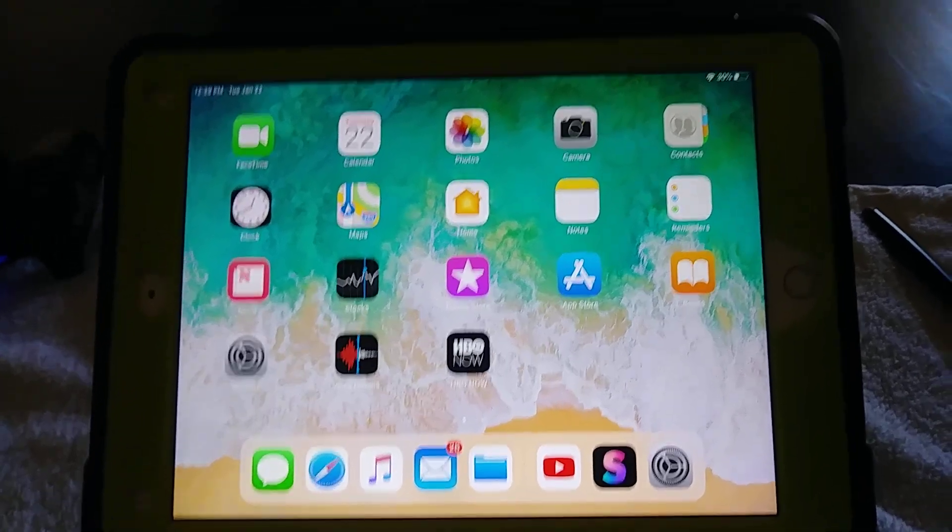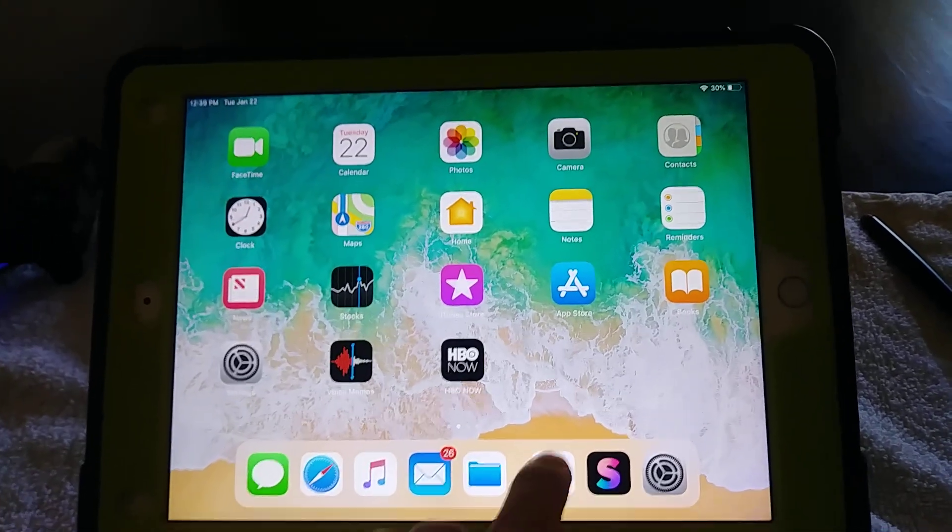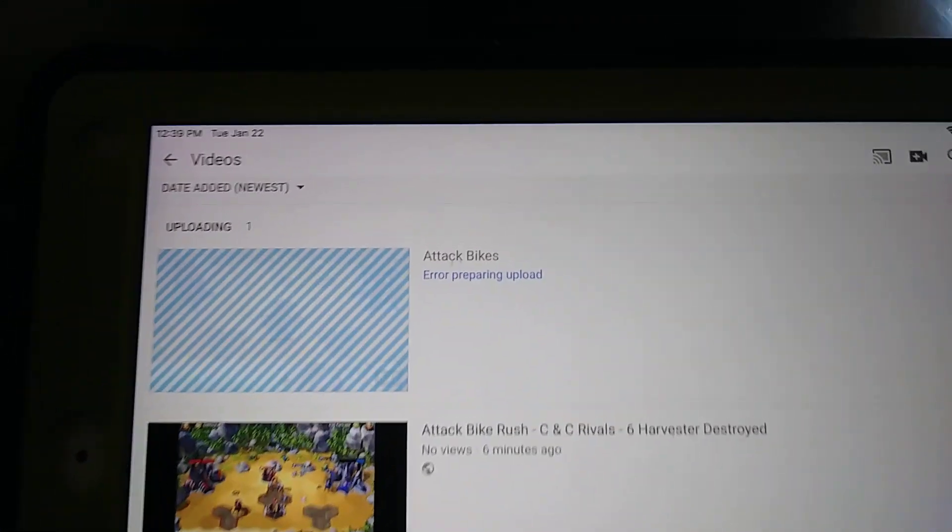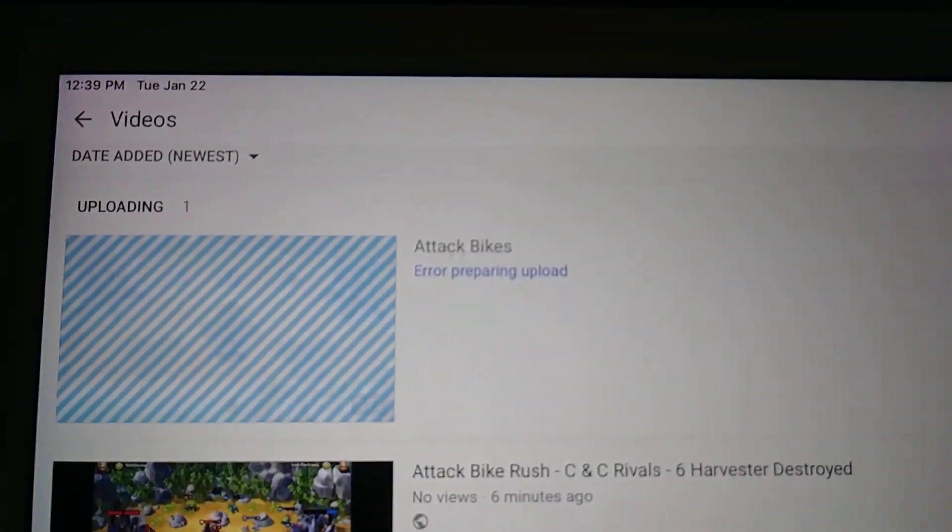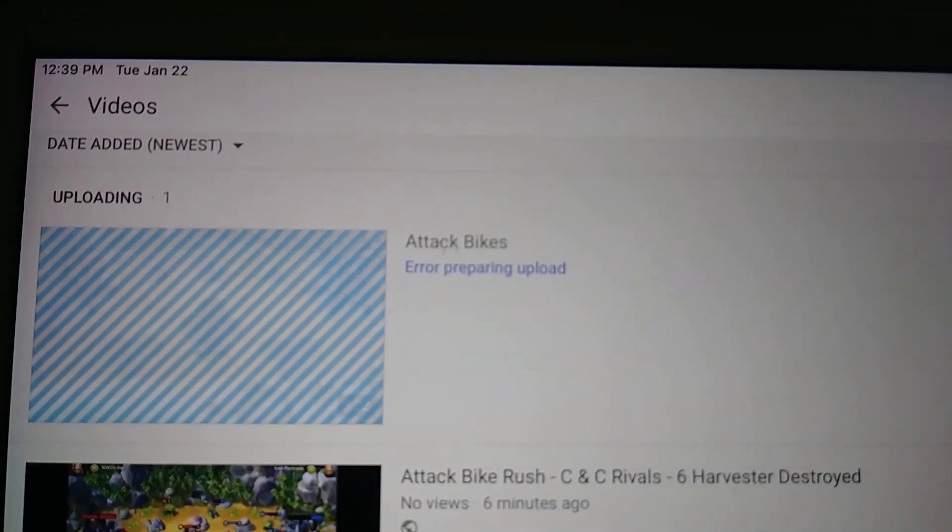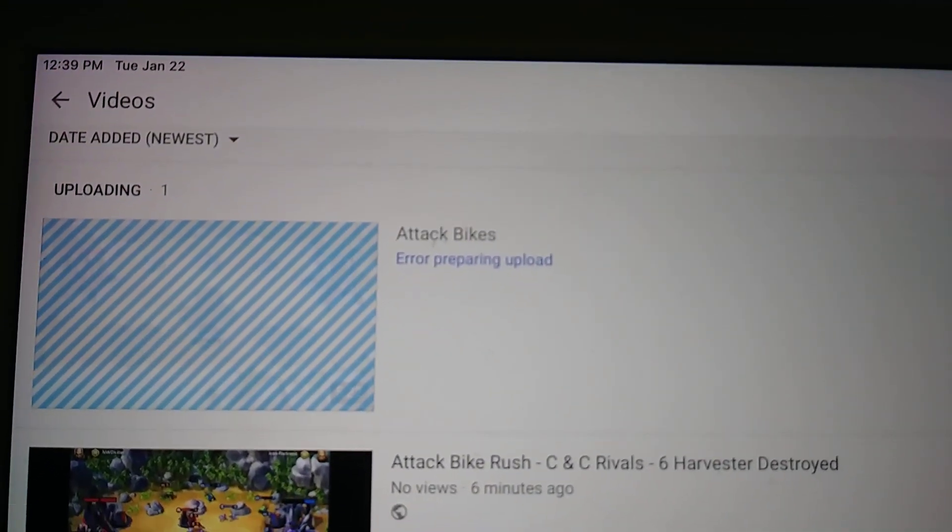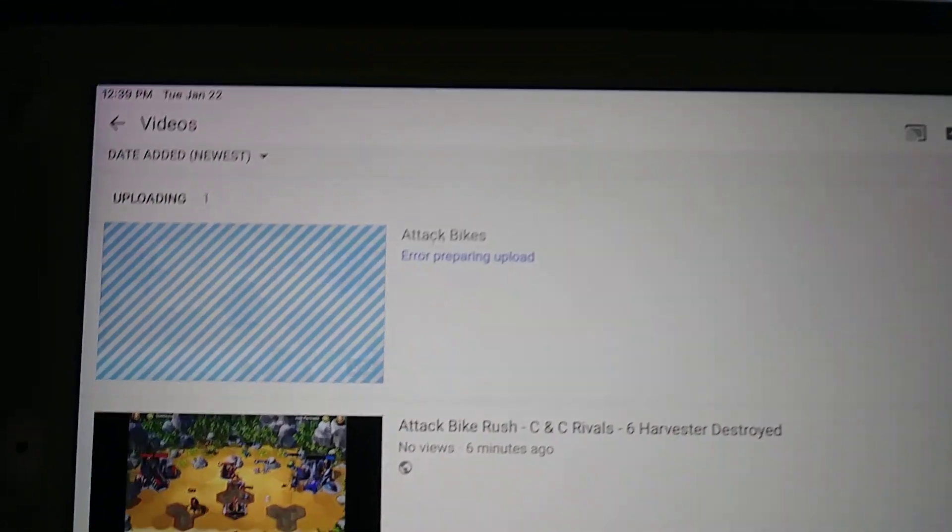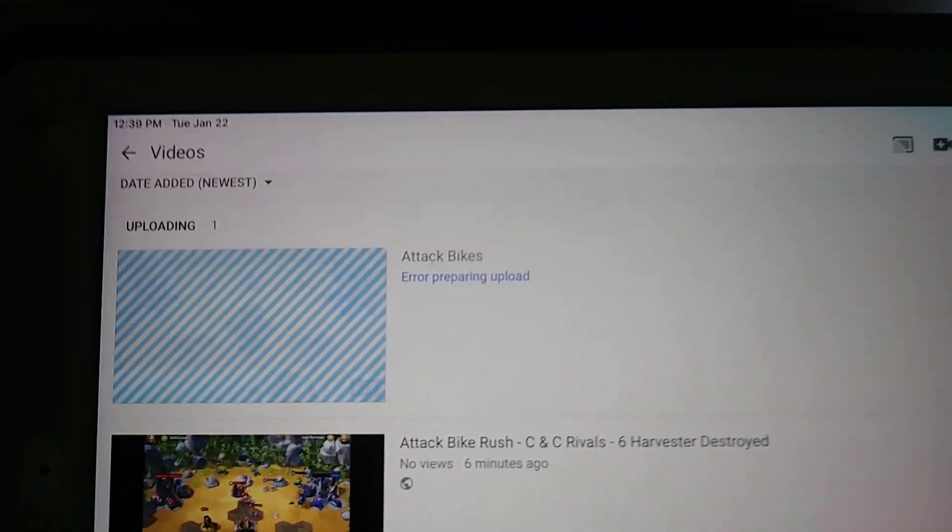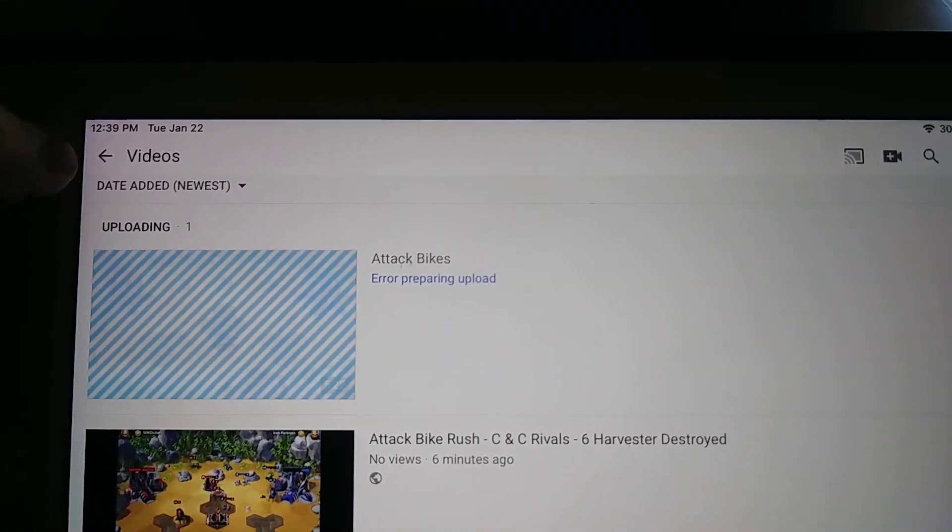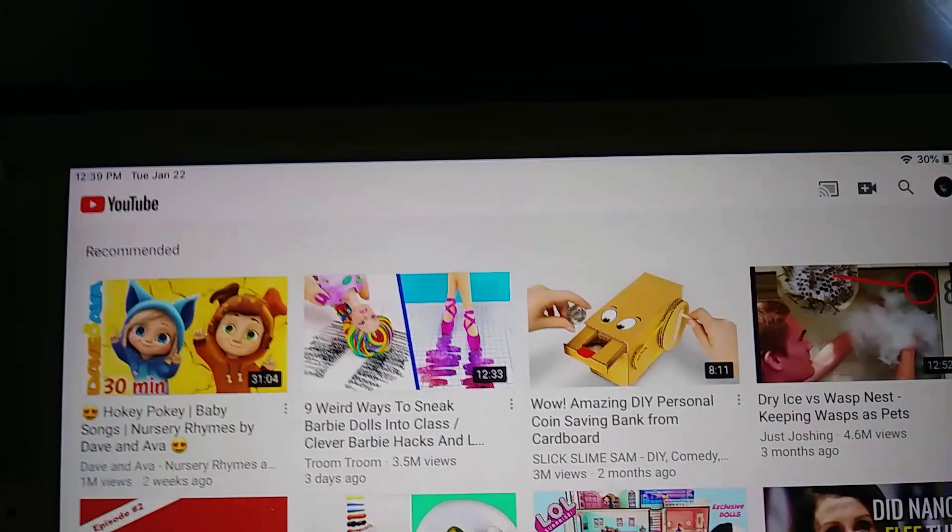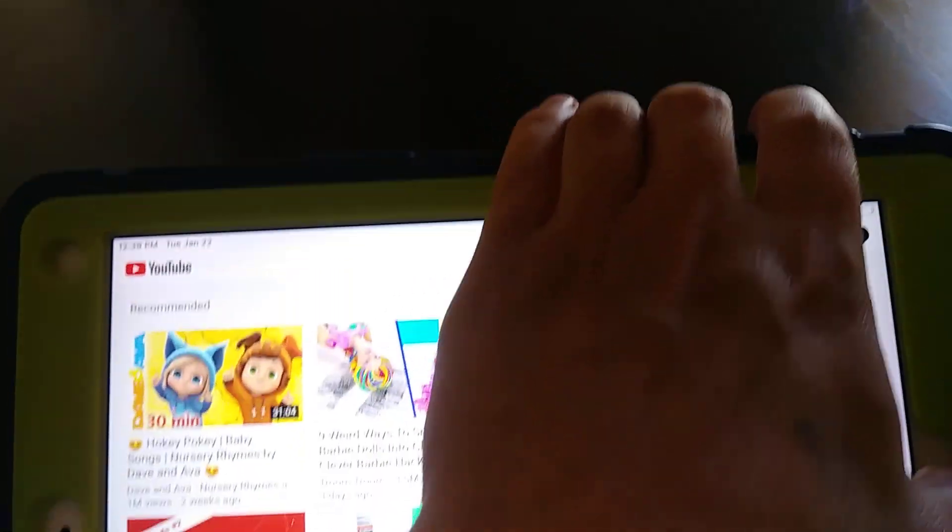If you're specifically having trouble with your YouTube app, if you're getting this error right here, and you're doing everything right, you're actually going into your videos, your albums folder.